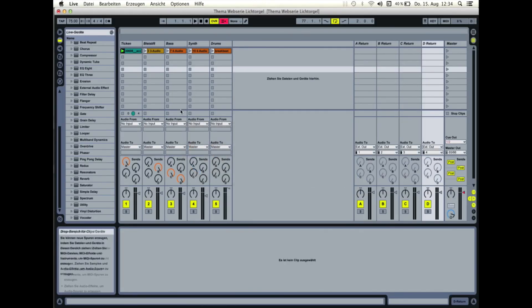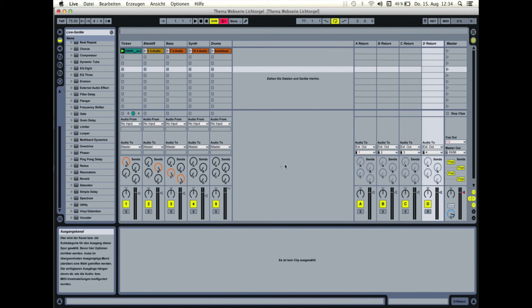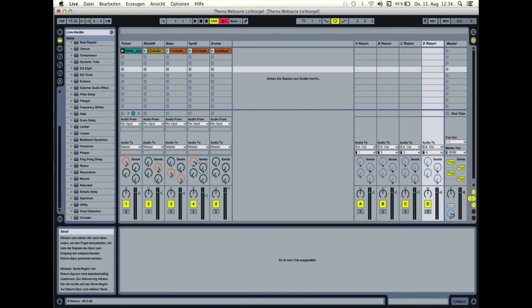Nun könnt ihr in Ableton weitere Return-Kanäle einrichten und sie wie zuvor Ausgänge an Soundflower und damit den entsprechenden DMX-Kanälen zuweisen.